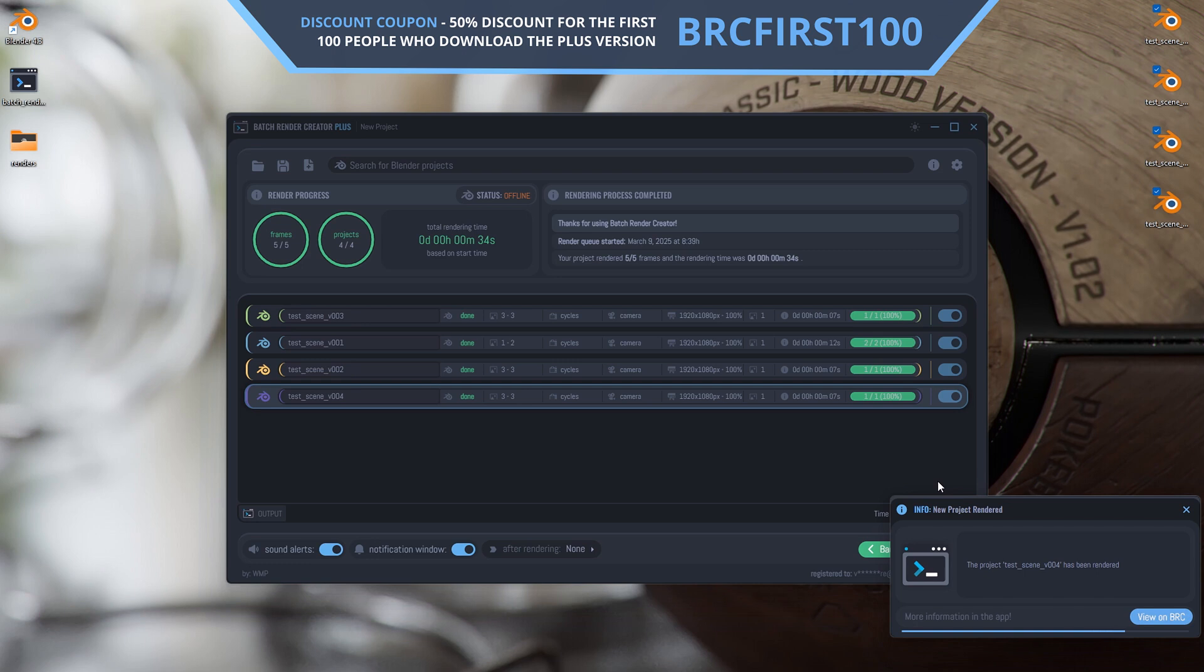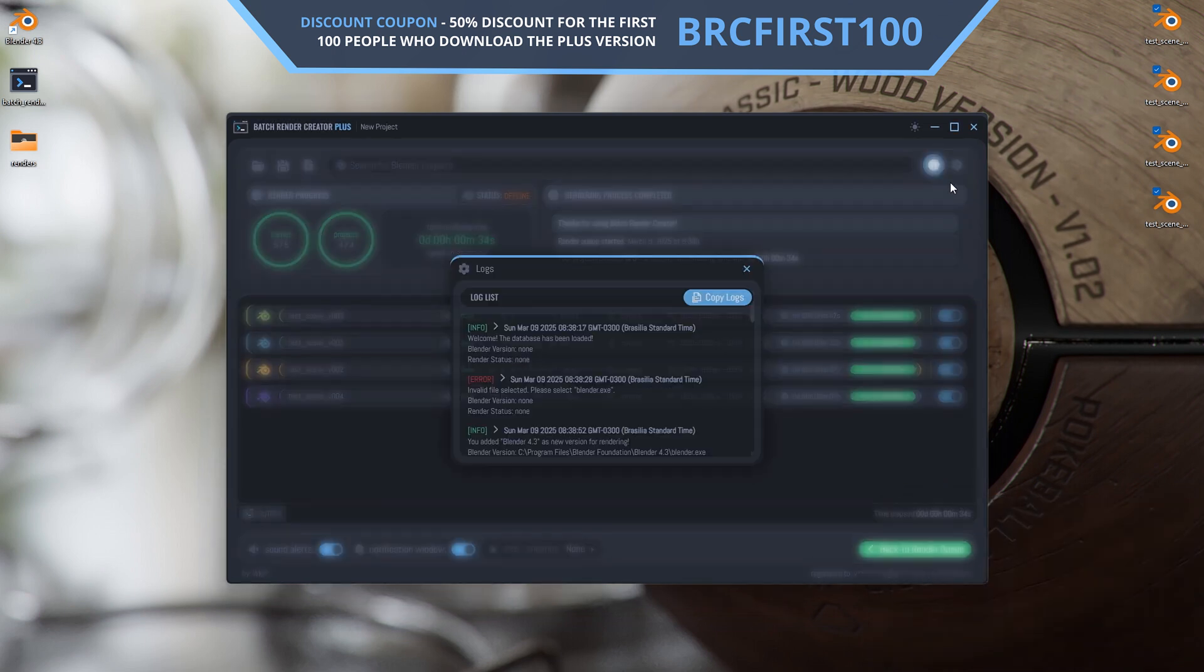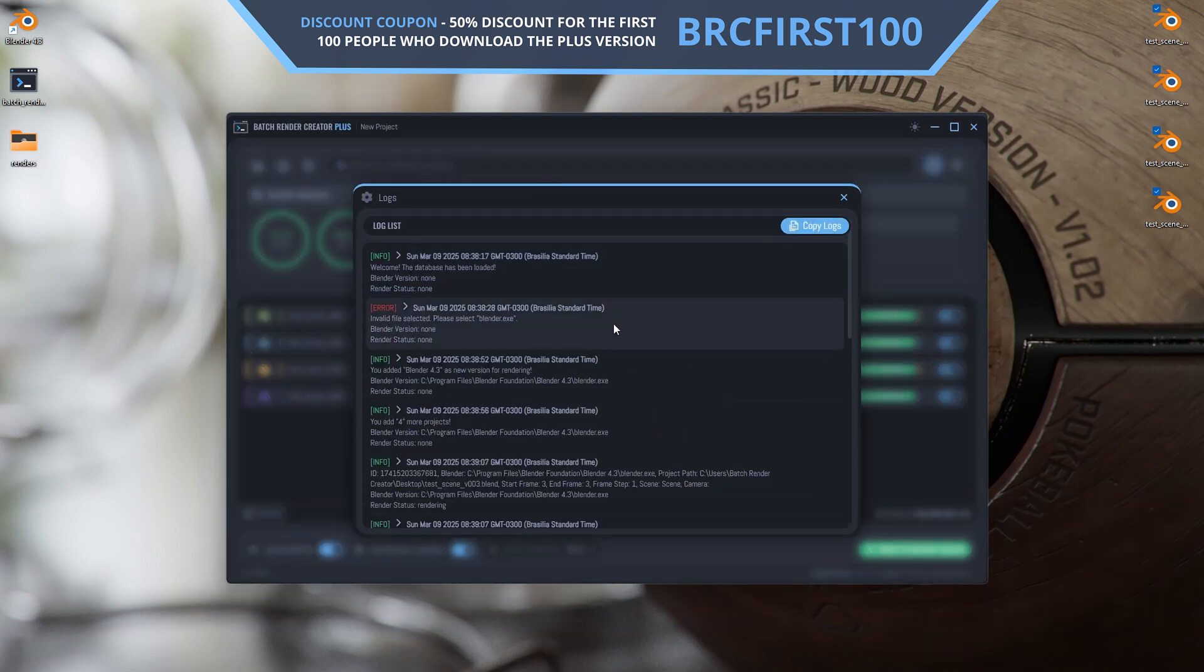And there's more. Batch Render Creator is now beginning development for Linux. Linux users will soon be able to download and test these new versions as development progresses.